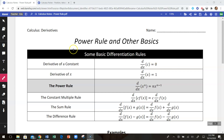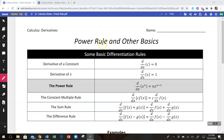In this video, we're going to discuss some basic differentiation rules that are going to help us find derivatives a lot quicker than using the definition of a derivative. We're going to specifically talk about one called the power rule, but we're going to look at some other ones as well.